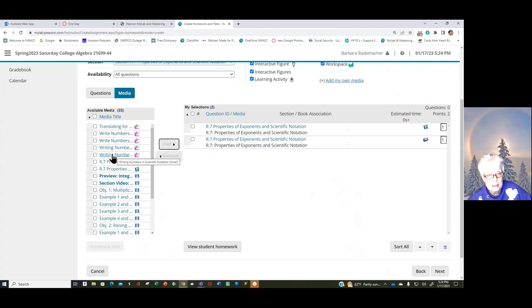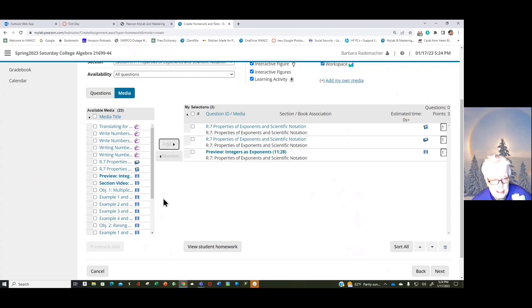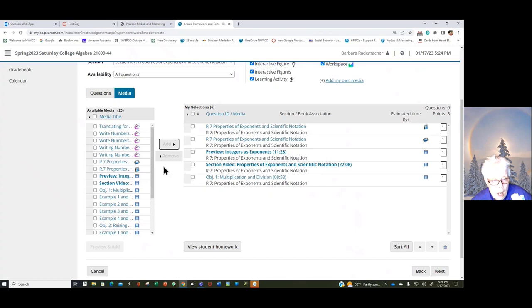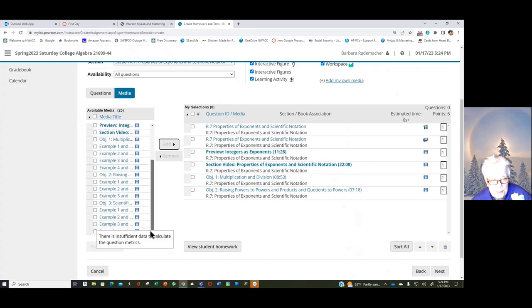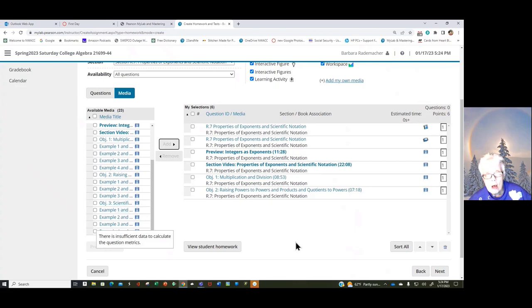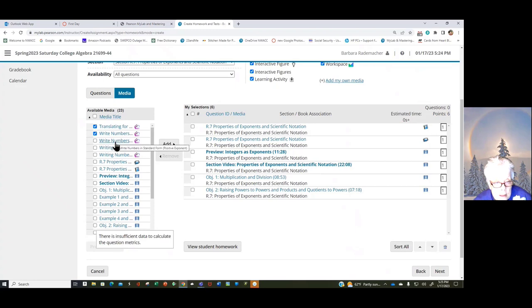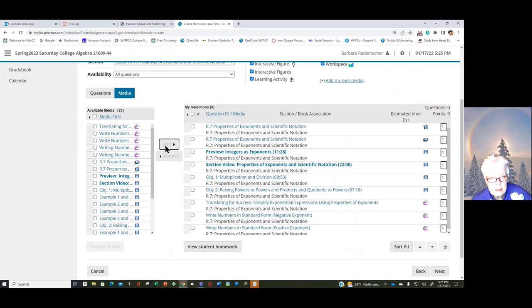Here's a video about integers as exponents. There are section videos, there are example videos, so I'll put a section video up, and then I'll put a topic video that goes over the rules of exponents. We're not going to do this topic, Scientific Notation, so I leave it off. And now I'm going to put in those little animations because they're so quick. Write Numbers, Write Numbers. I don't want Scientific Notation, you see. Okay, so just these three, and I'm going to save them.